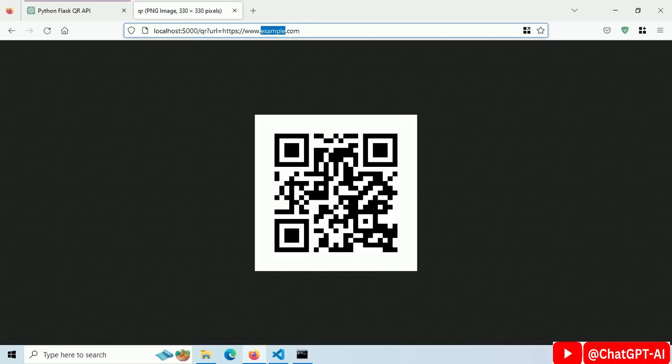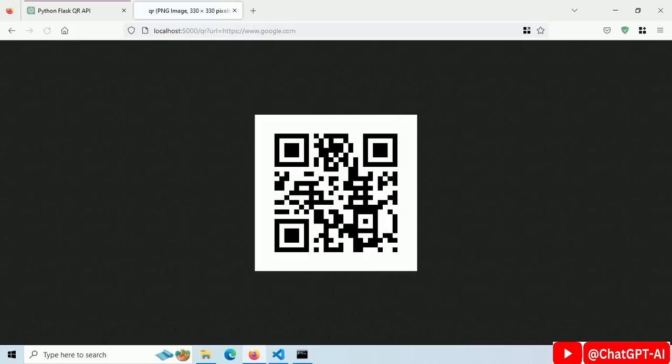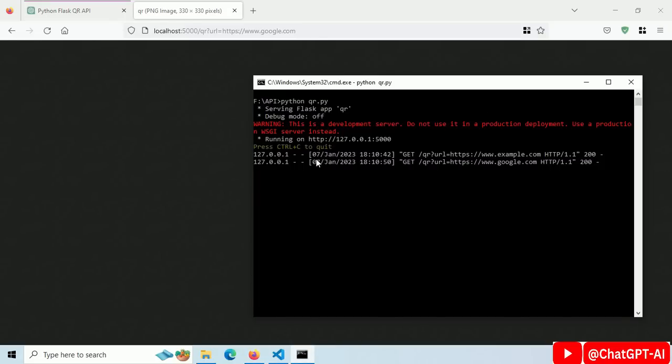Let's change the URL value — we got a new QR Code image. Let's check the server logs. This is working.